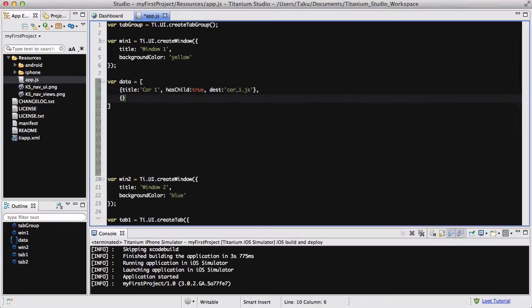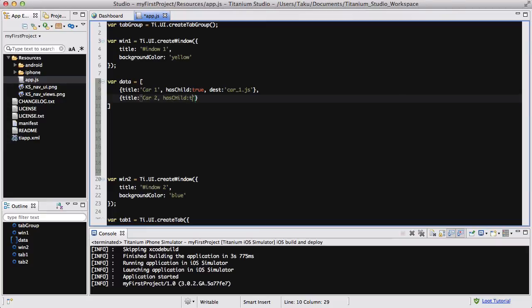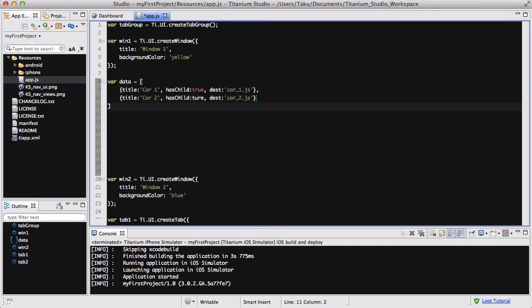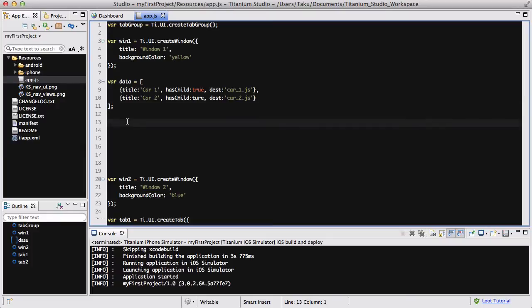Let's quickly add another one. So car2 has child is true again. And the destination, oops, I think I screwed up something. Oh, it's supposed to be there. And the destination is car2.js. Anything else? Nope. Just make sure you have the semicolon.